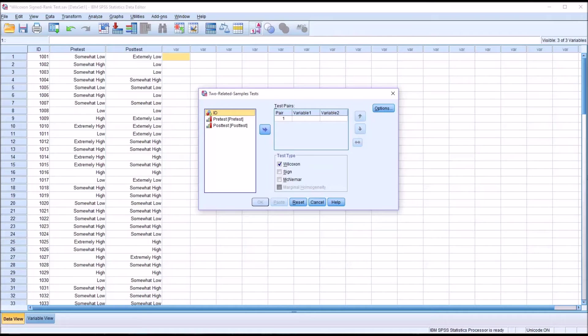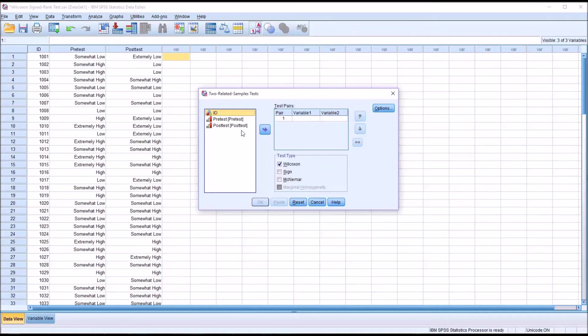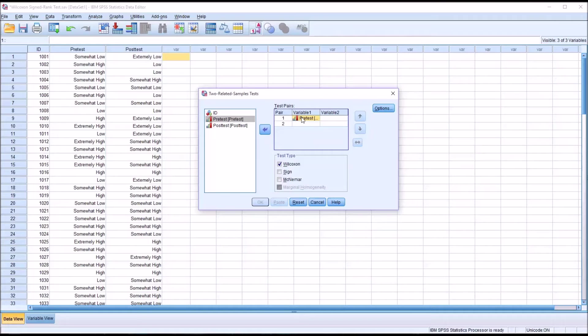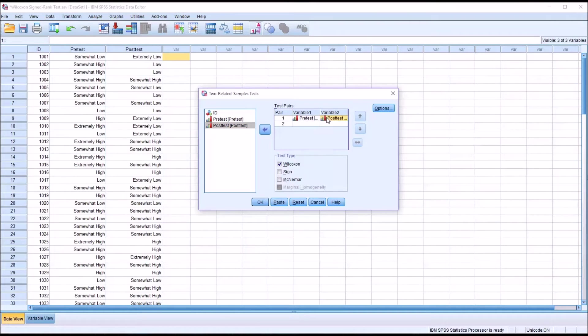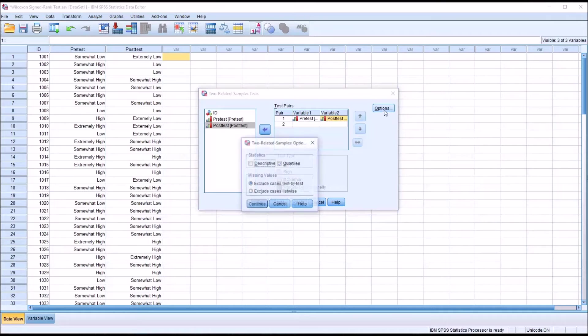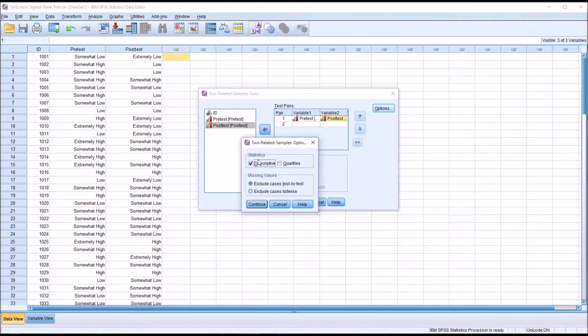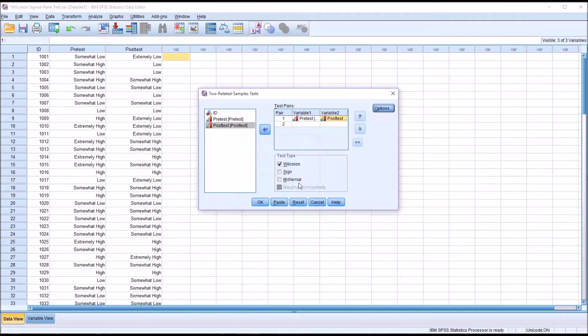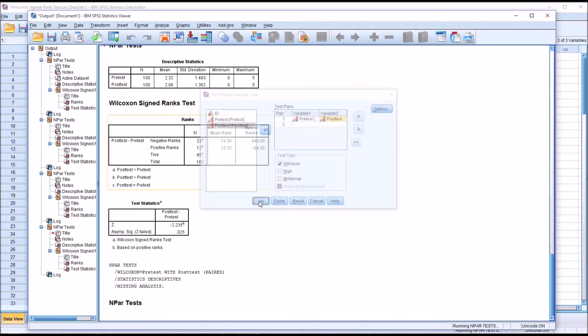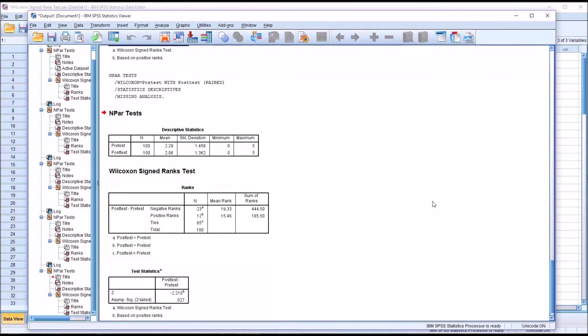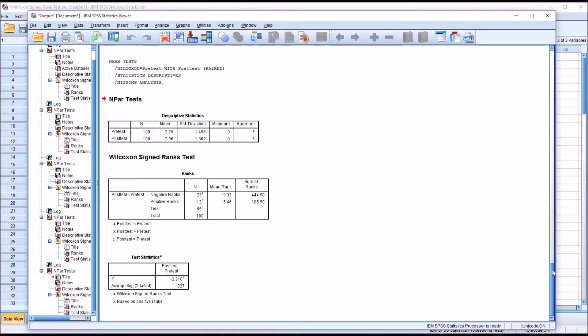So to configure the Wilcoxon sign rank test, we see we have pair one here and variable one and variable two. I'm going to drag pre-test into variable one and post-test into variable two. Under options, I'm going to add descriptive to the statistics. Click continue and then click OK to run the analysis.